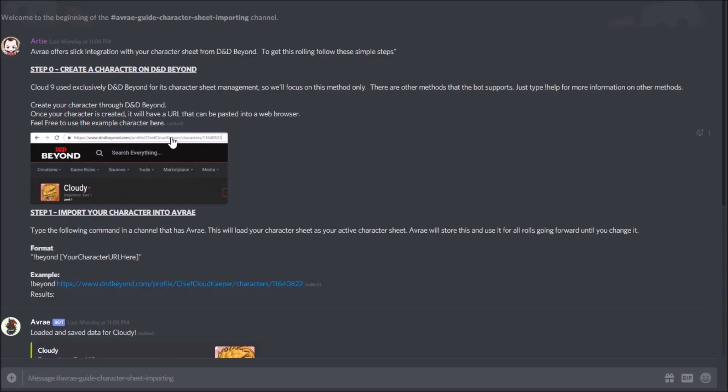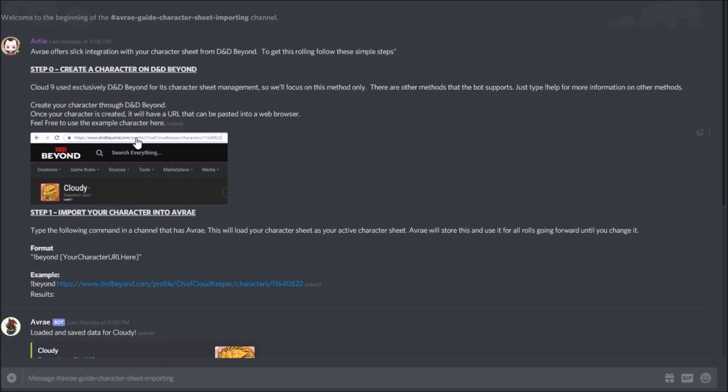So when you create a character on D&D Beyond, the URL that you use, or the little link you click to show your character sheet, is what you'll want to copy. So I made a character called Cloudy, he's a bard, and I've got this URL: dndbeyond.com/profile/a bunch of stuff that shows you your character. So you copy that in and you type this simple command into Avrae: you do exclamation point beyond space and then you paste that in there.